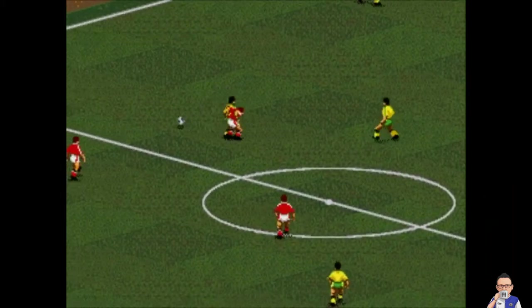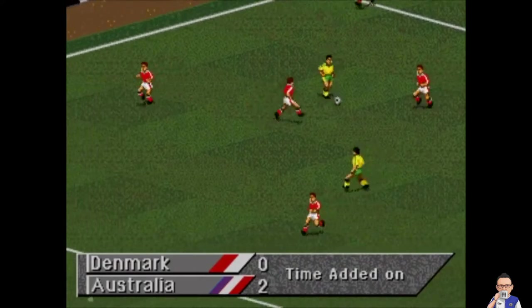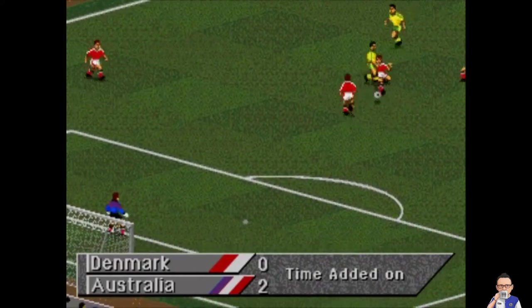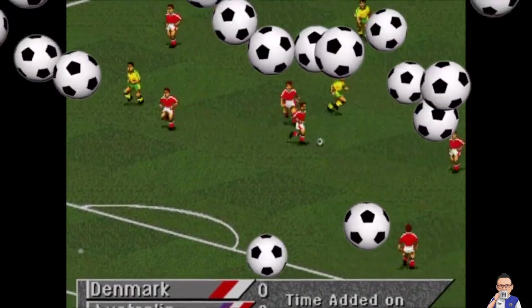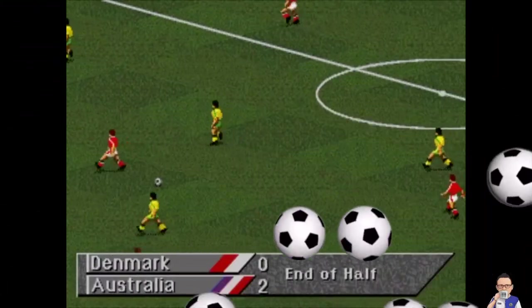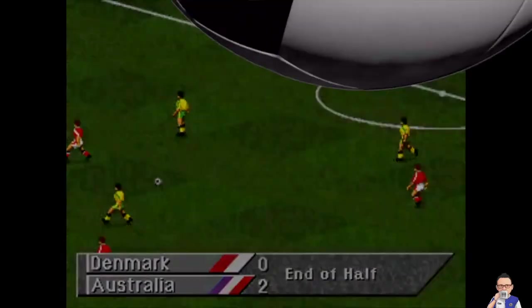That's your four minutes. How much extra time will we have? And that's your lot — Denmark nil, Australia two.